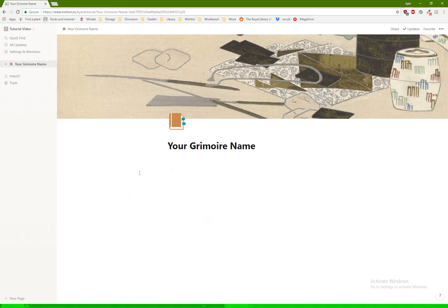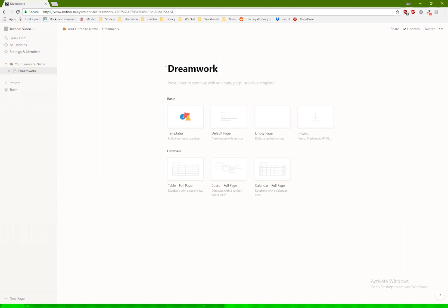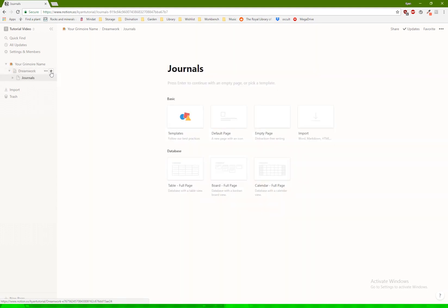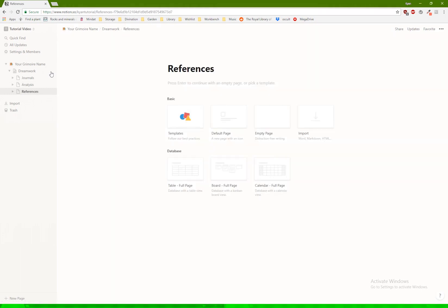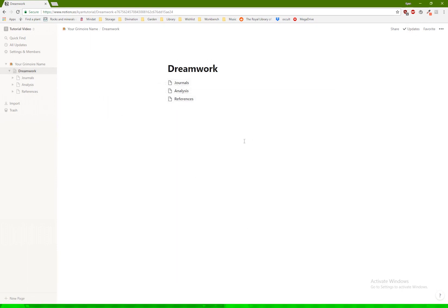Where it gets fun is when you start adding pages. So I'm going to add a dream work section here. And inside the dream work section, I'm going to put journals, I'm going to put another one for analysis, and I'm going to put another one for references. You can change all of these icons if you like. But the cool thing is, if I go to dream work, it automatically puts these links here. Any subpages you have will automatically go into this section.